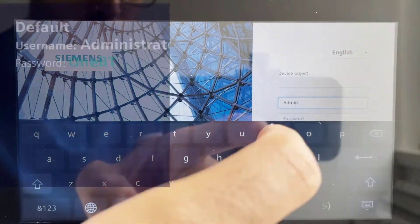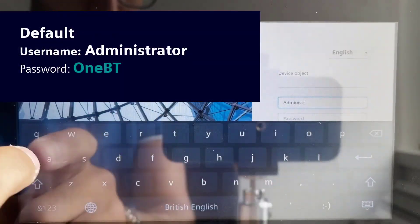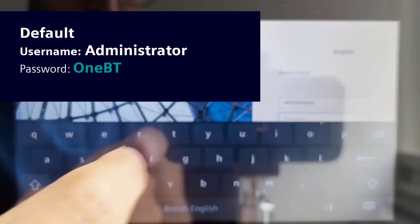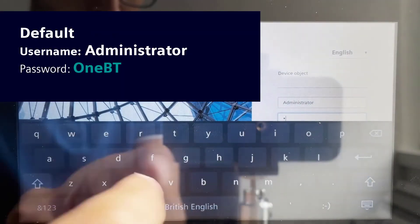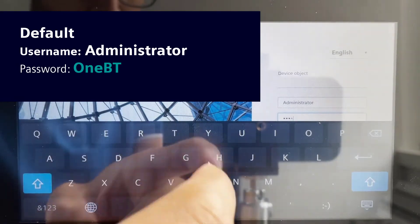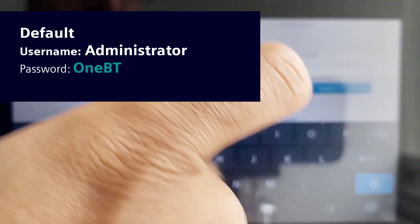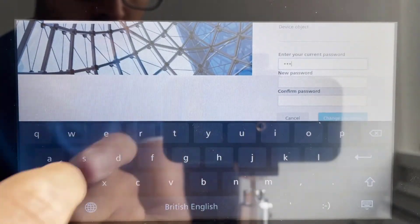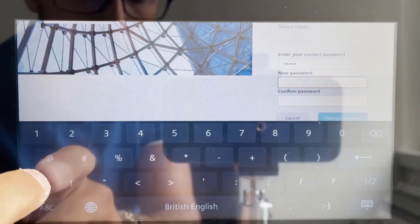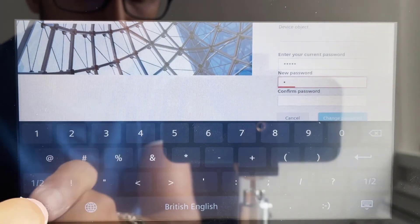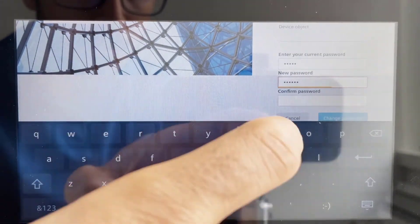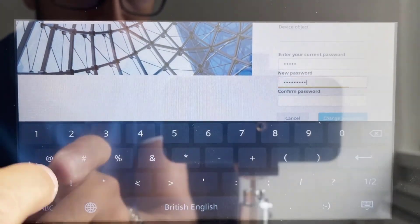Next step is to sign in as administrator using the default password, which is 1BT with ONBT uppercase. You are then immediately forced to change the default password to the project specific one.